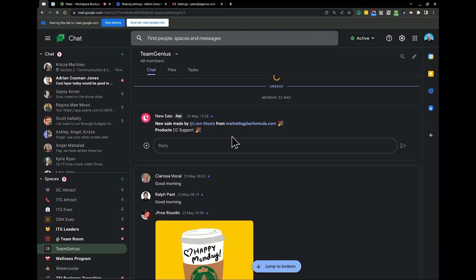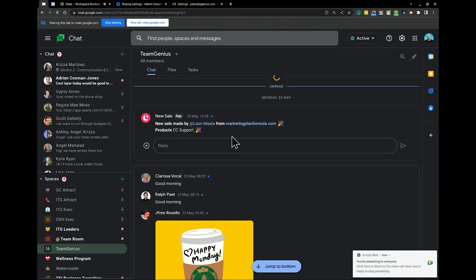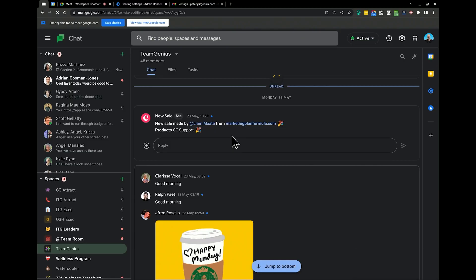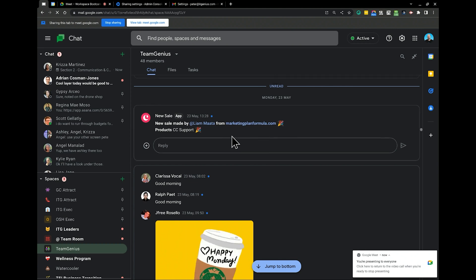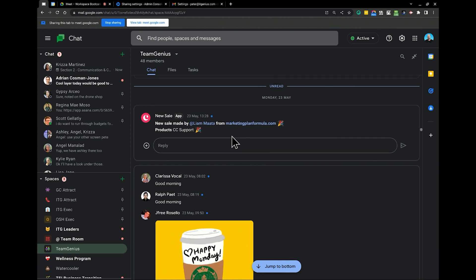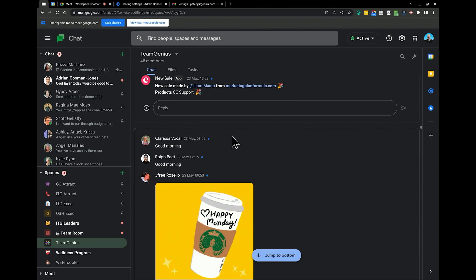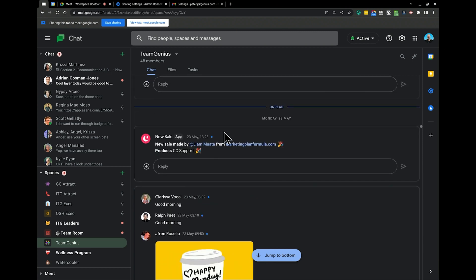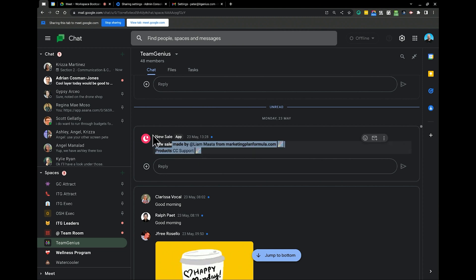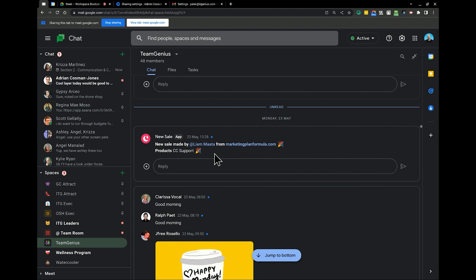So in our main thread, we use Copper CRM, which we're also a global partner for, for our sales team. It's a really powerful sales tool and we're deeply integrated with Google Workspace. Anytime a deal is progressed to closed won — so a sale has happened — we actually have an automated response which pops through into our chat.